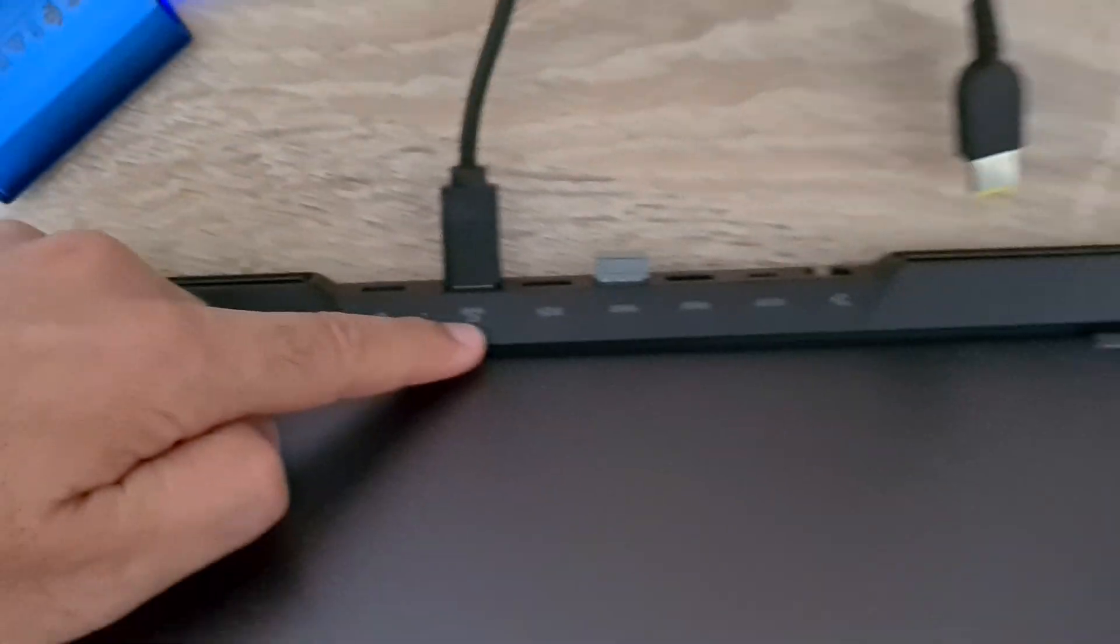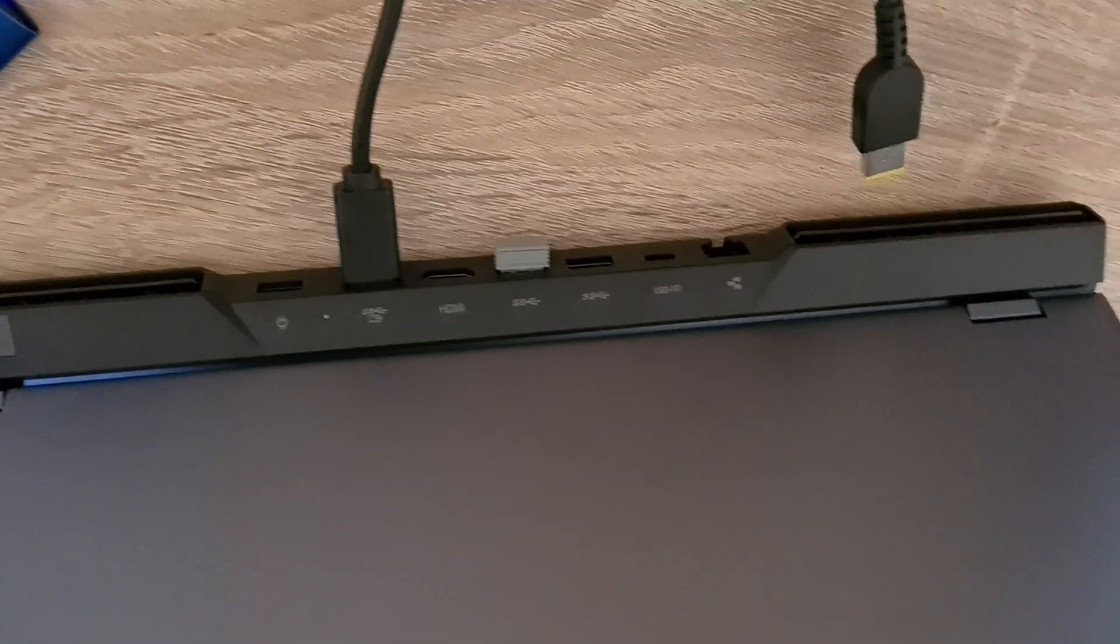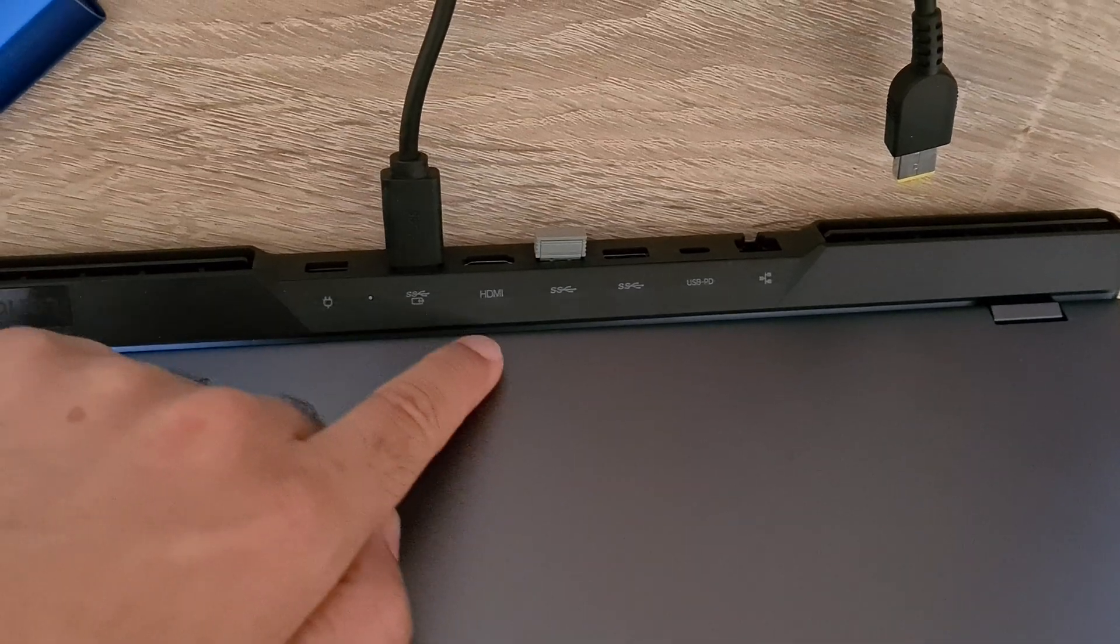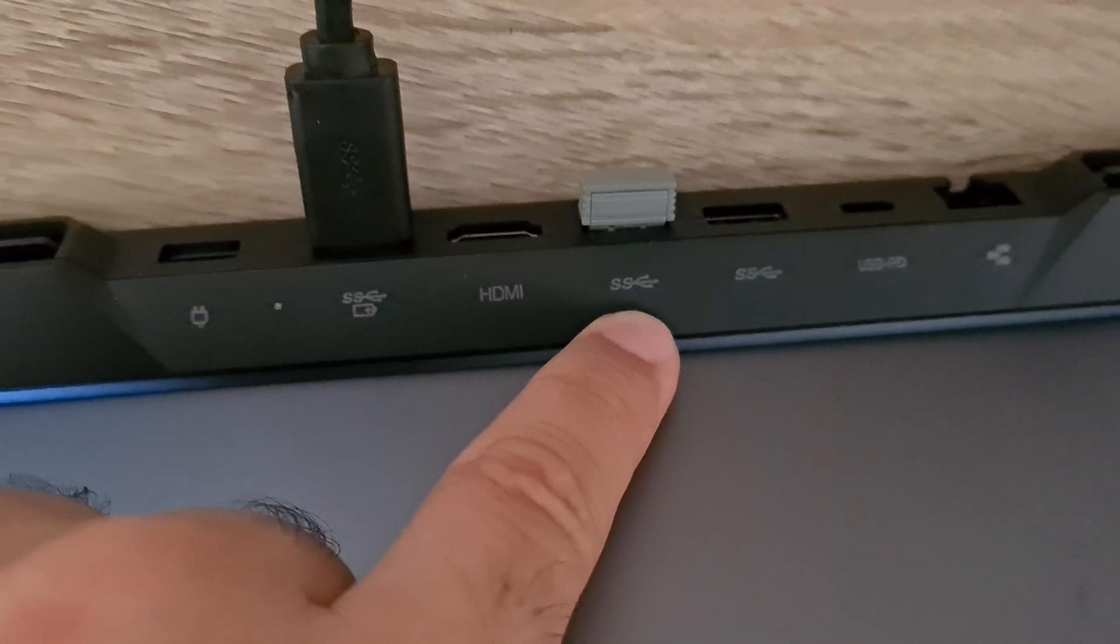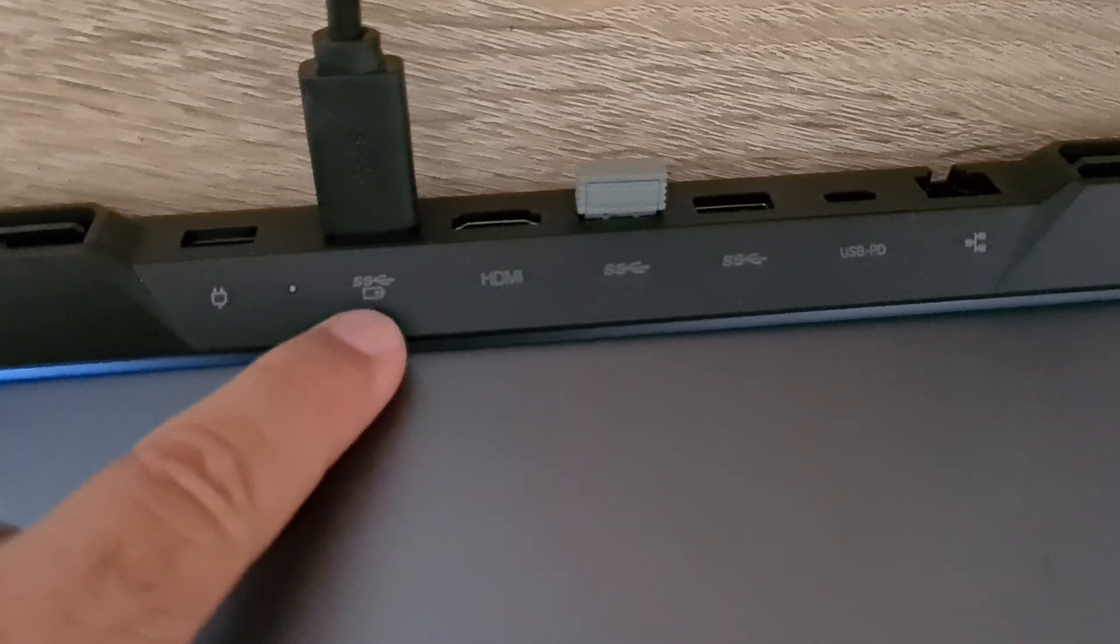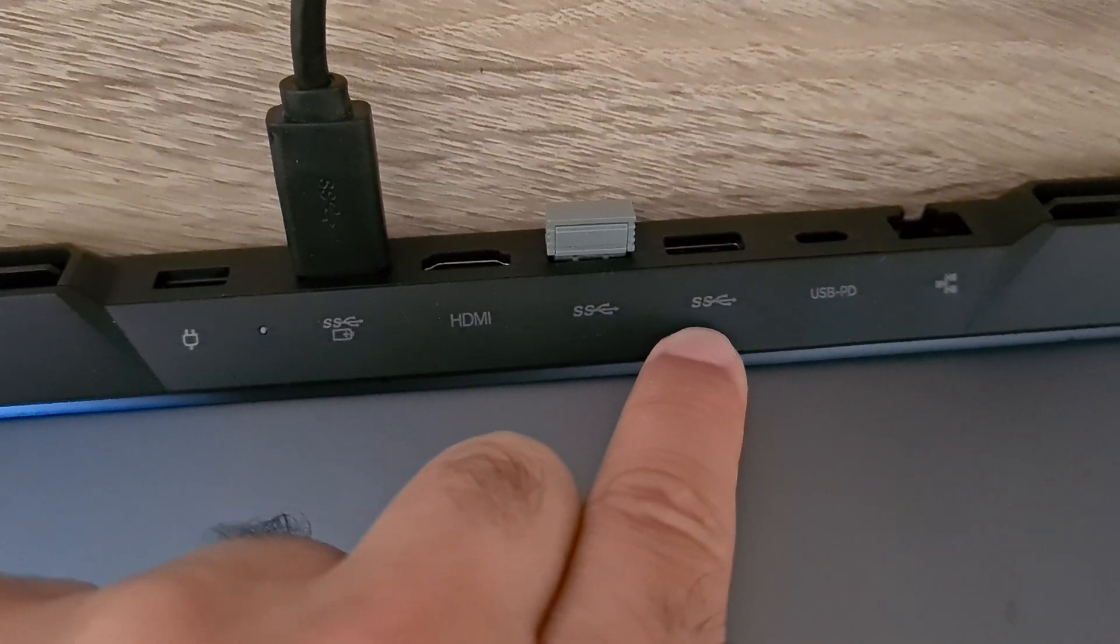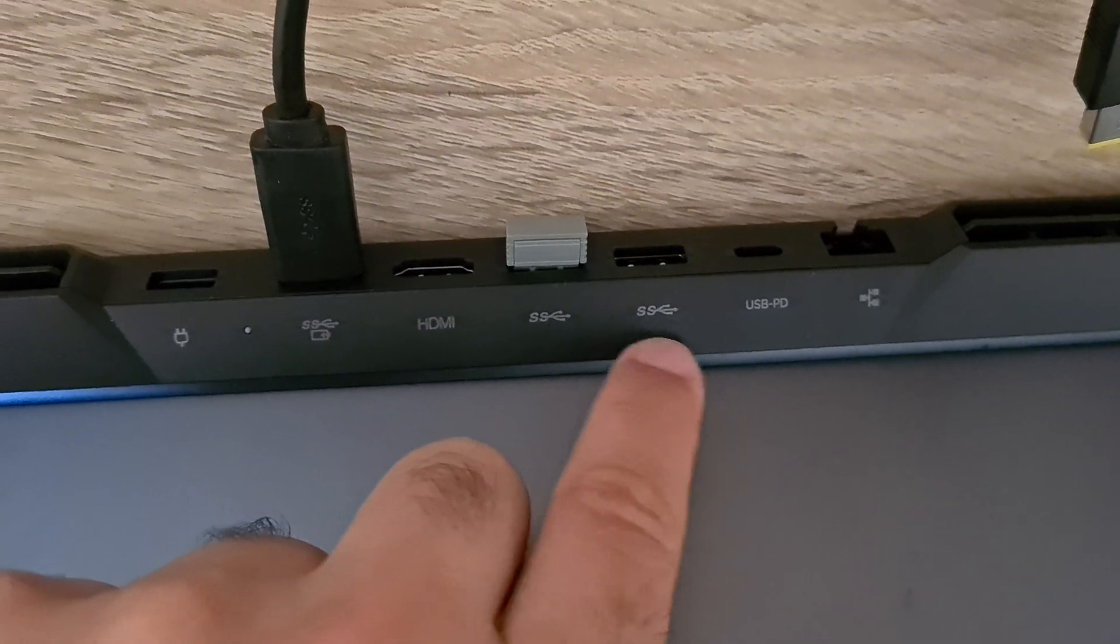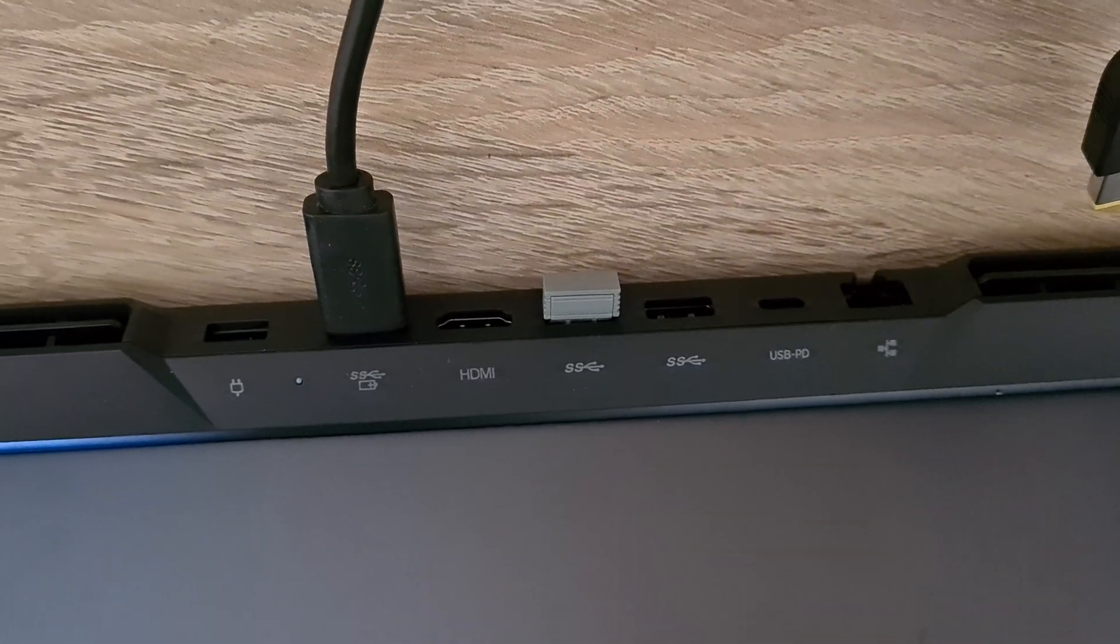So out of those connections, this one is also giving power. That's just a USB, there is no battery sign there. As you can see, another USB, and that's it. That's also USB but the smaller one.